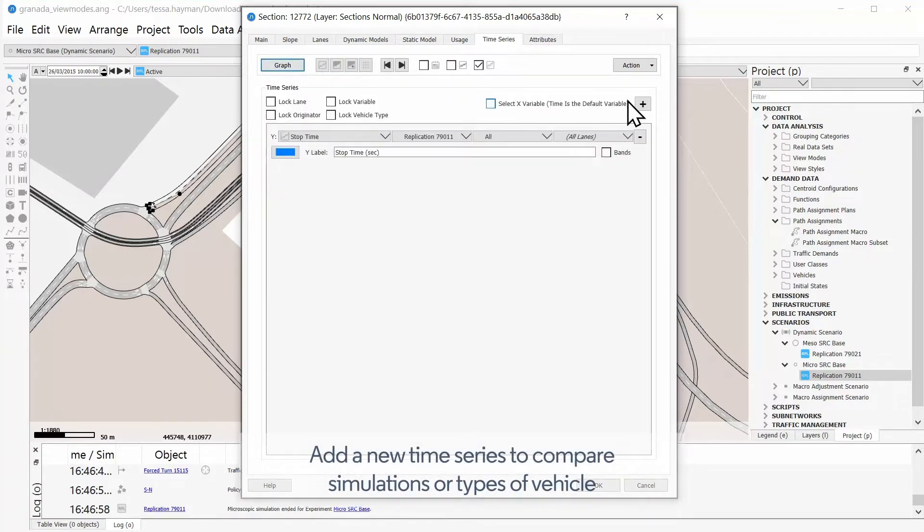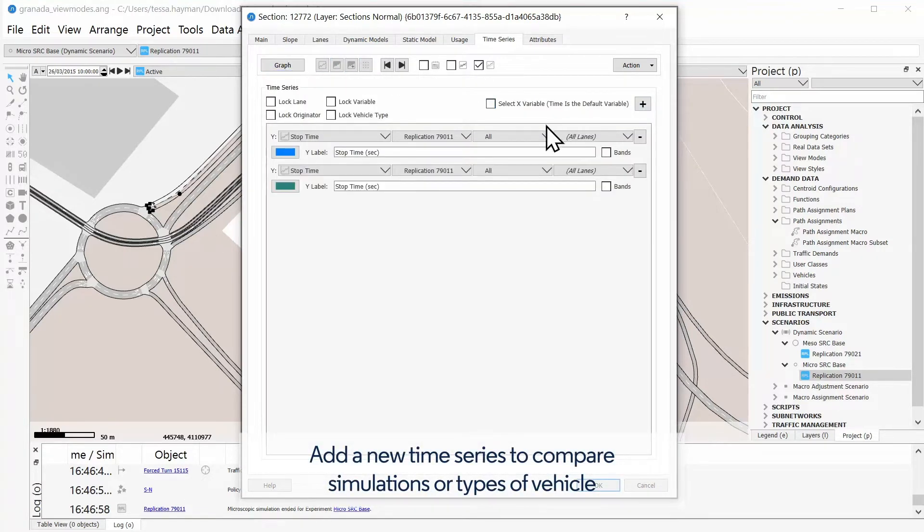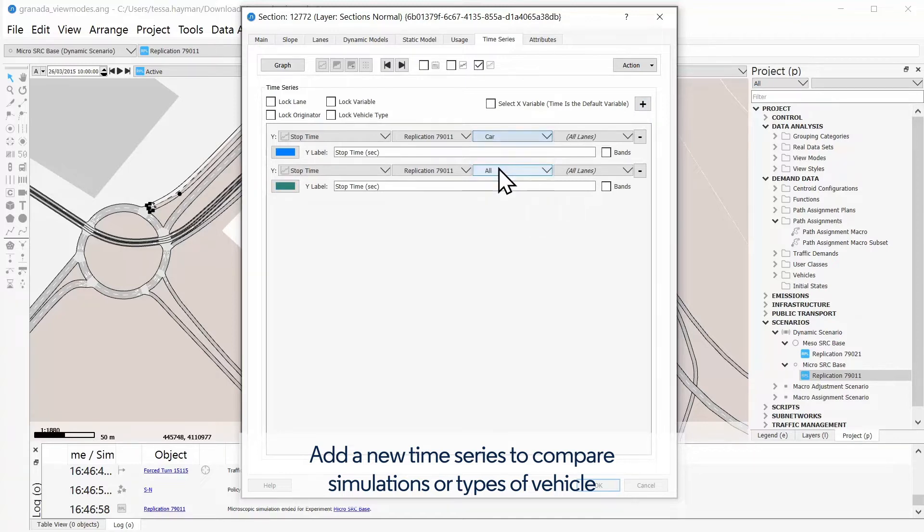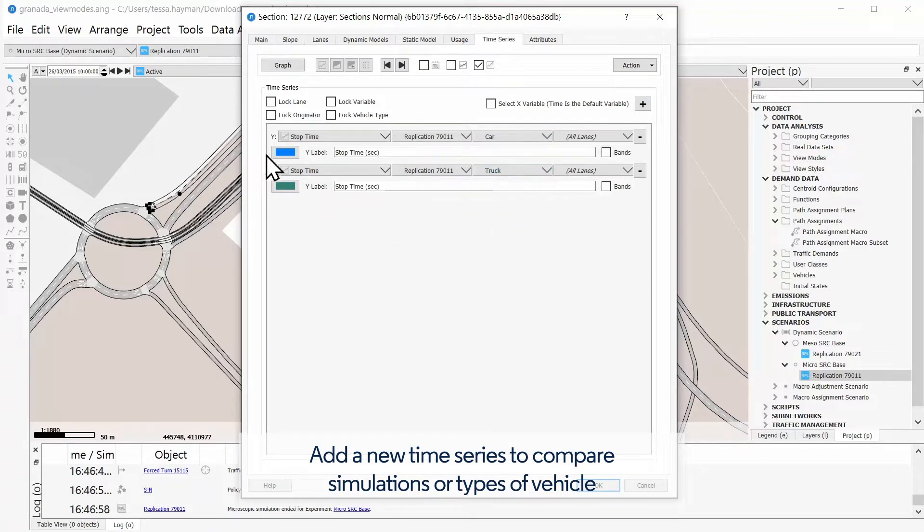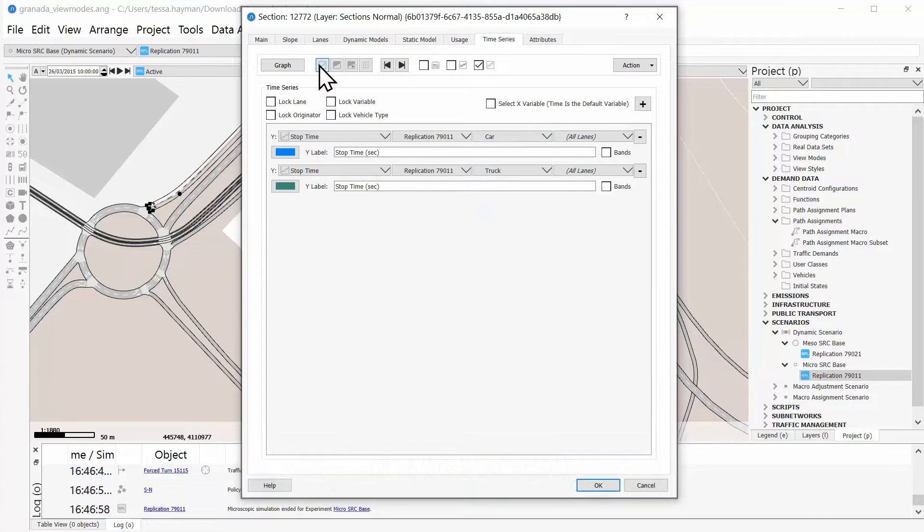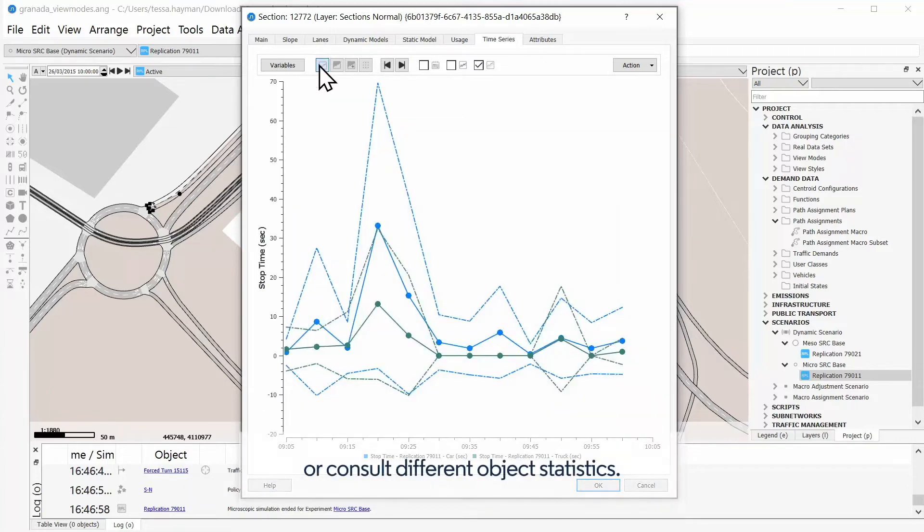Add a new time series to compare simulations or types of vehicles, or consult different object statistics.